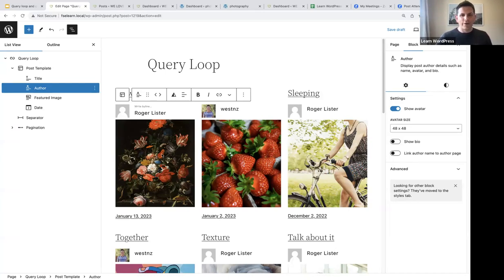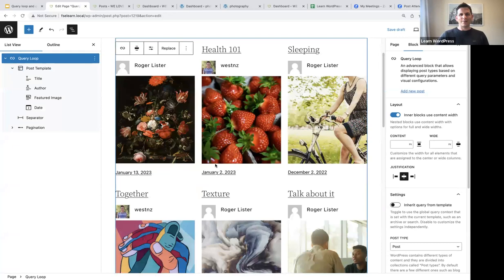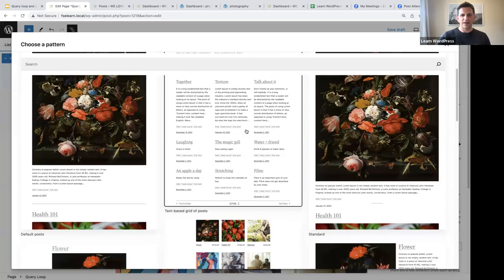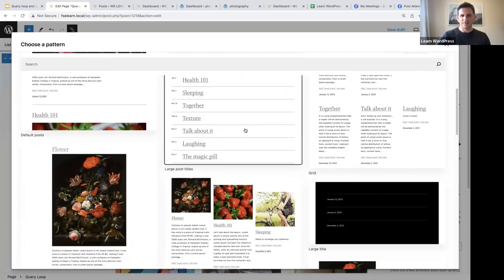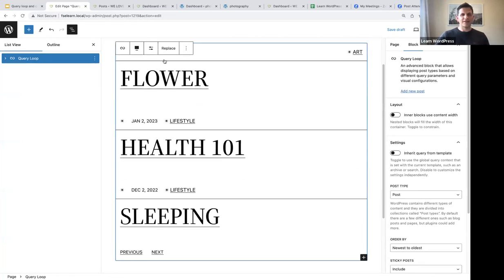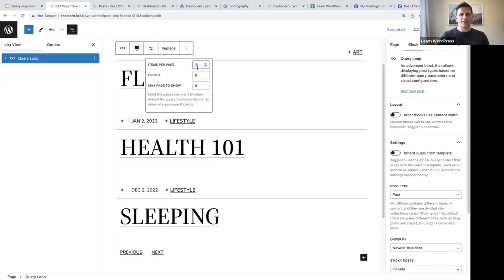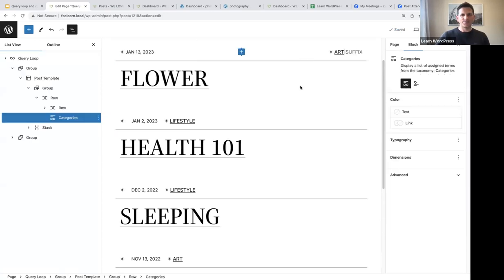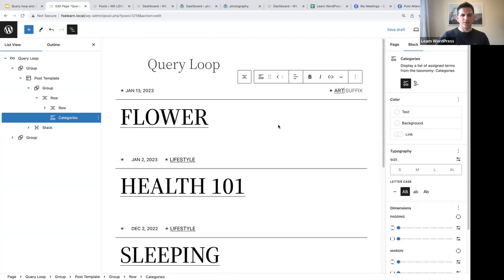If you don't want to use this pattern anymore, you can quickly replace it with a different one. You can select a different pattern and then decide to display four items per page in the block toolbar. That's an introduction to the query loop block — now let's look at an example.